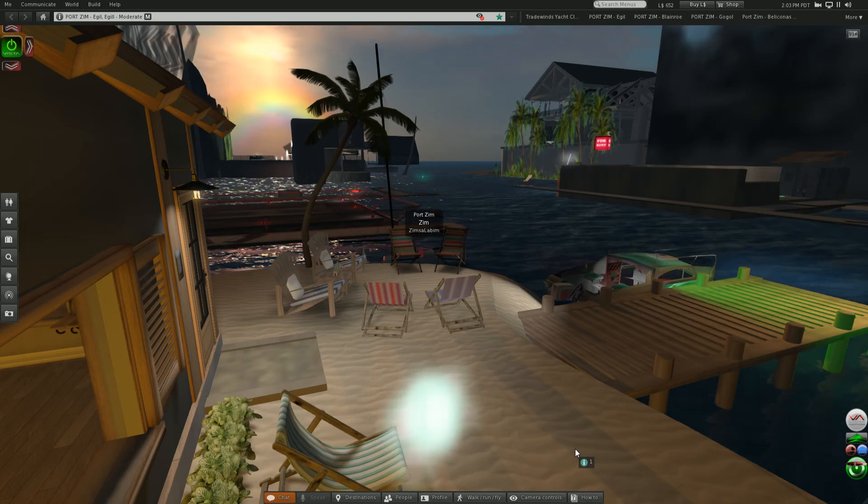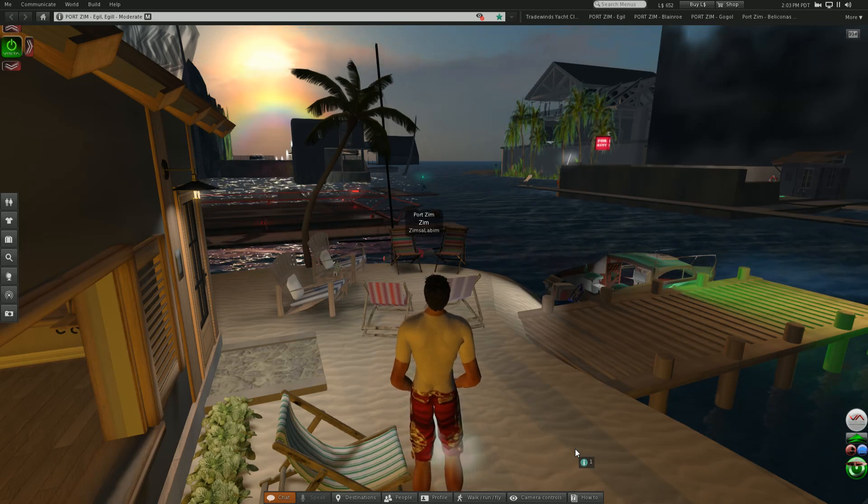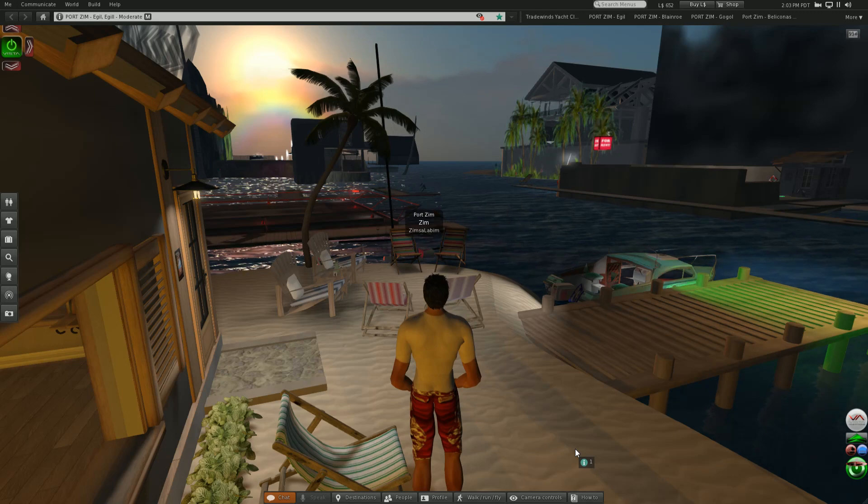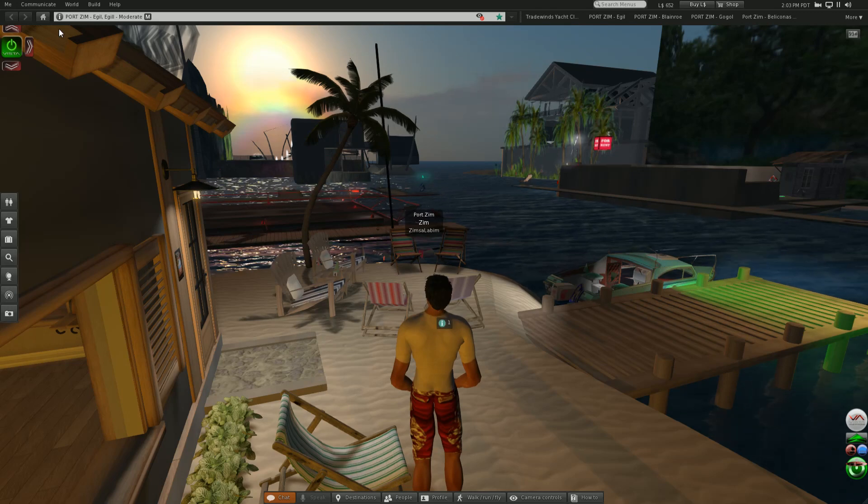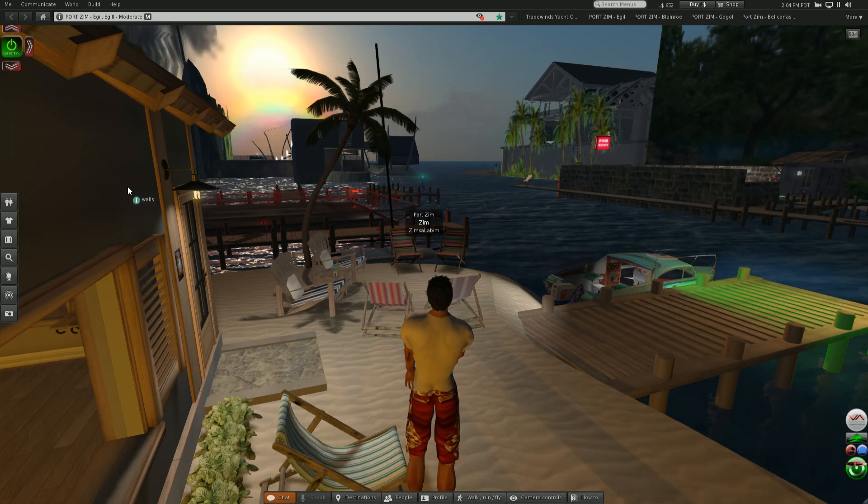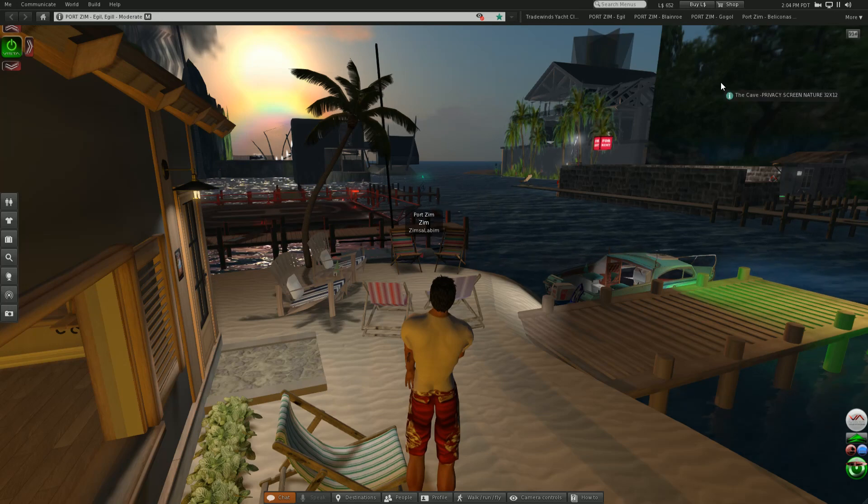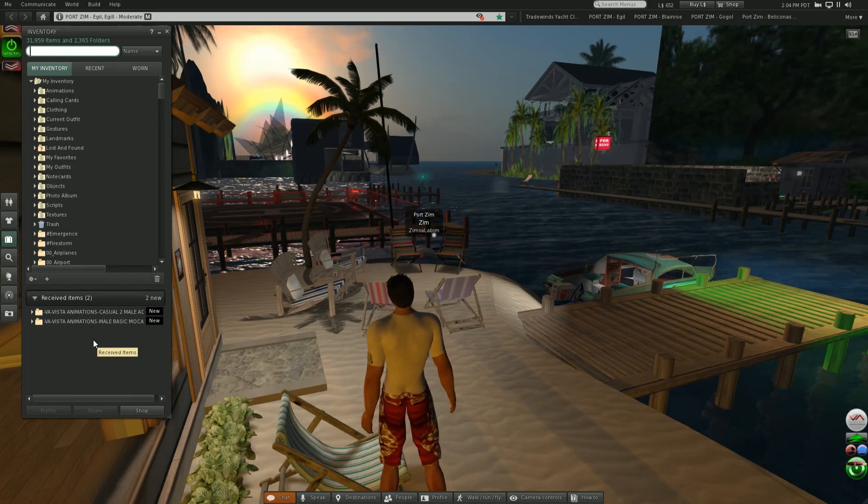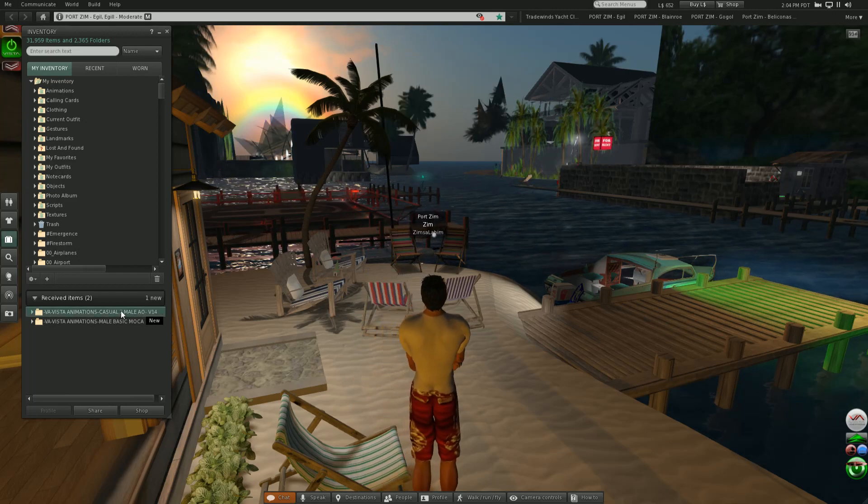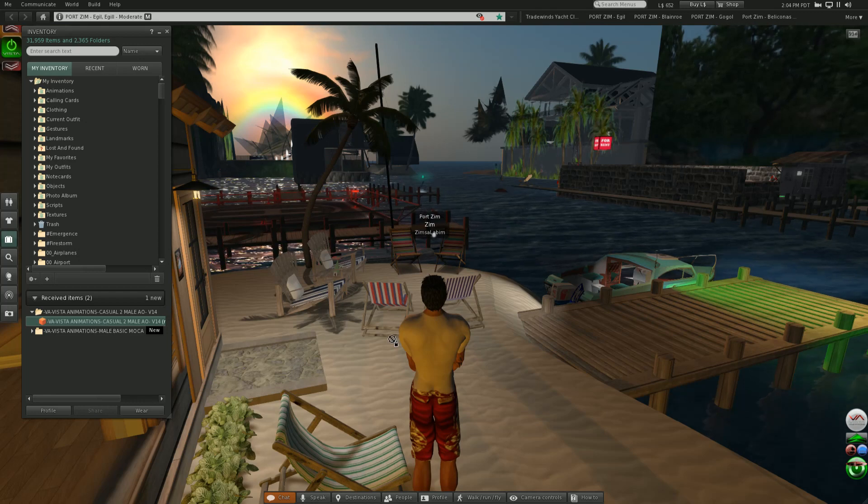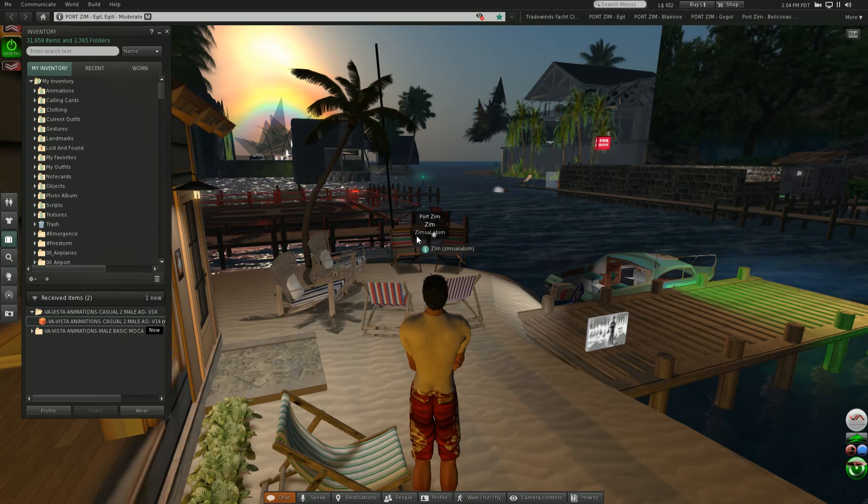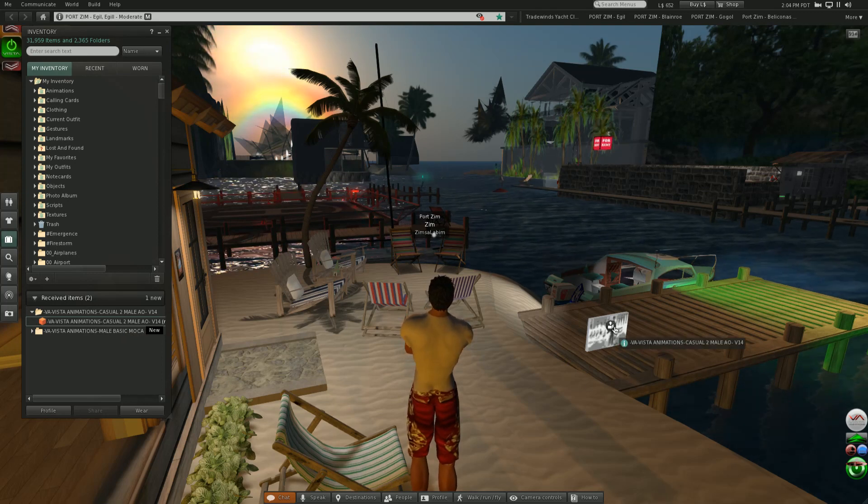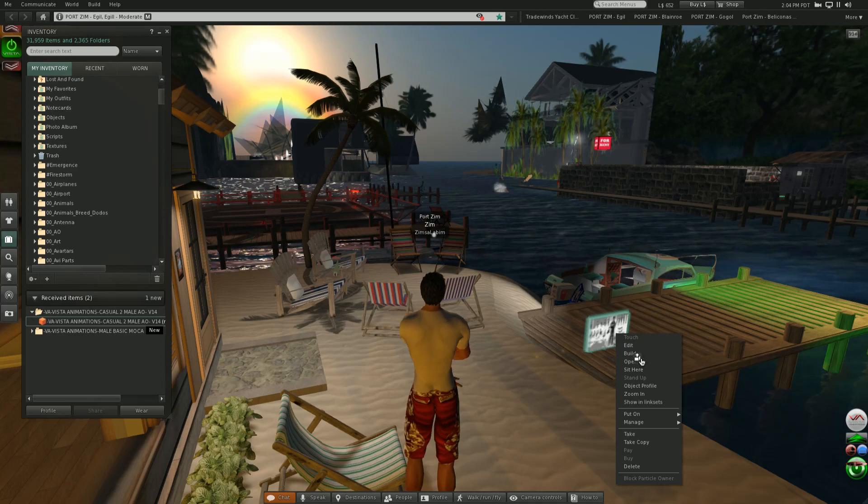About one hour ago I detached everything from my avatar because I was at Treadwinds Yacht Club trying to take a big boat off my body. Then I threw everything off, my AO, my animation, all my body parts. I was just on the webshop searching for Vista's animation so I found one from year 2014 for 300 linden.